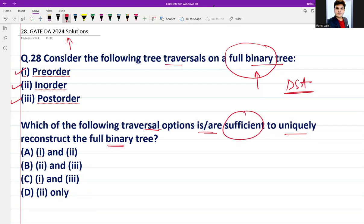The first option is the combination of pre-order and in-order. Yes, pre-order and in-order is sufficient for the construction of a full binary tree, so option one and two is correct.